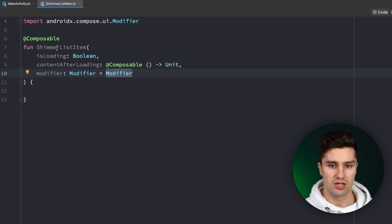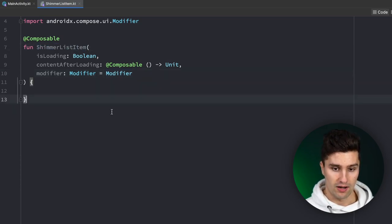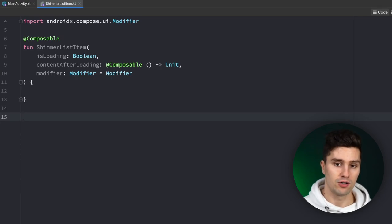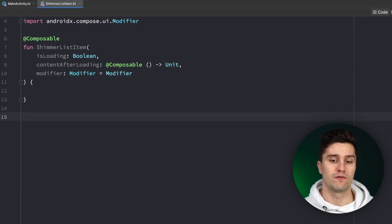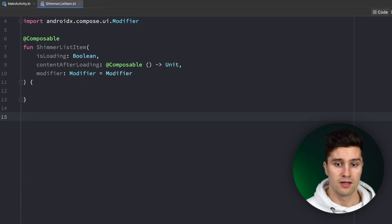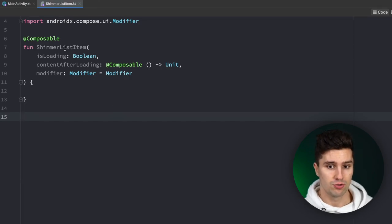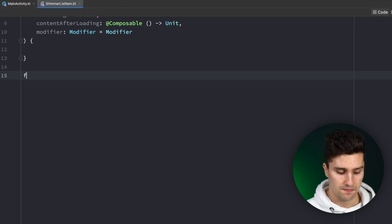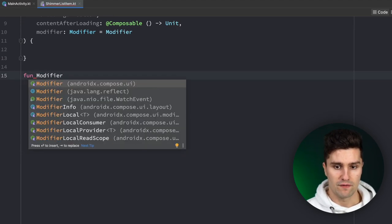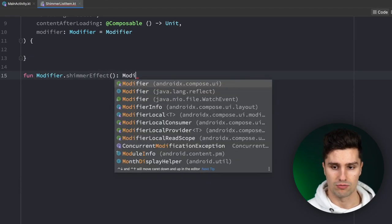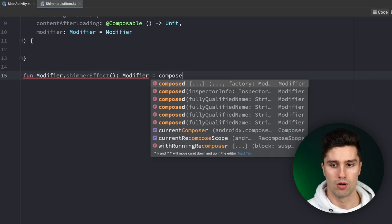I don't want to implement the shimmer animation directly inside ShimmerListItem. Instead, I want to create a custom modifier so we can very easily apply the shimmer effect to any type of composable. So let's create an extension function on Modifier called shimmerEffect that returns a Modifier and is equal to composed.